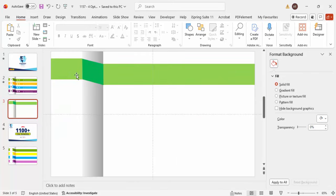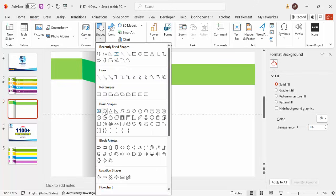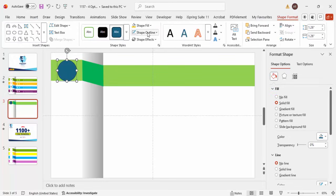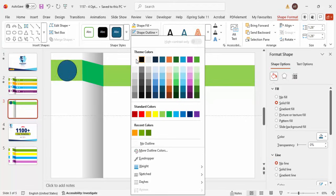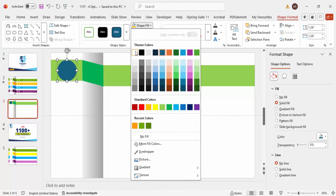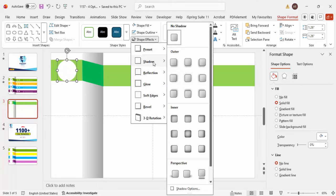Once that's done, insert an oval shape. Hold the Shift key while drawing to keep it circular and make it a bit bigger. Set the shape outline to no outline, and set the shape fill to white. Then add a shadow effect — go to Shadow and select Offset Bottom.